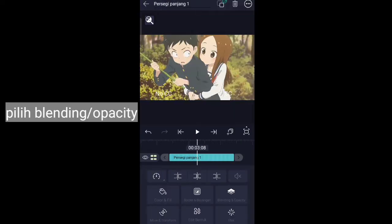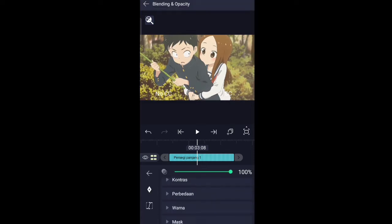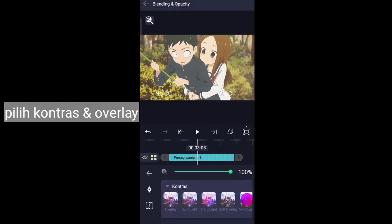Select blending opacity, then choose contrast and overlay.